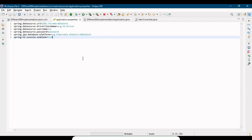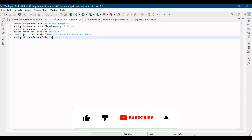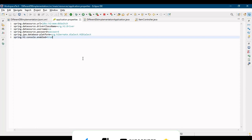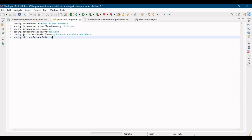So this was it from this video. Hope that you people like, share and comment on the video. And if new to the channel, please subscribe and press the bell icon. Hope to see you in the next video. Till then, happy learning.